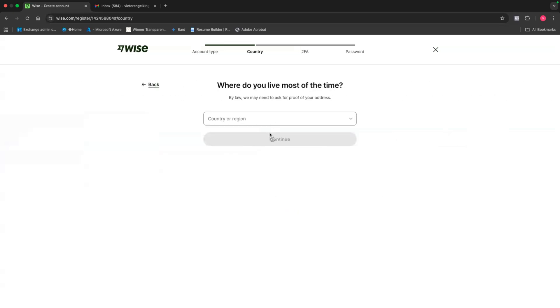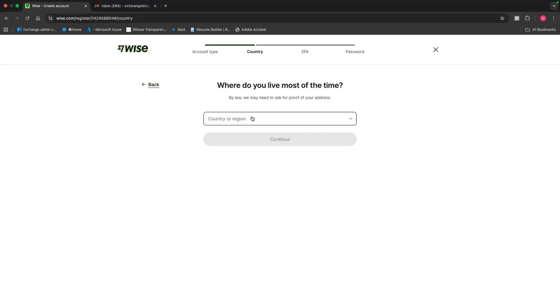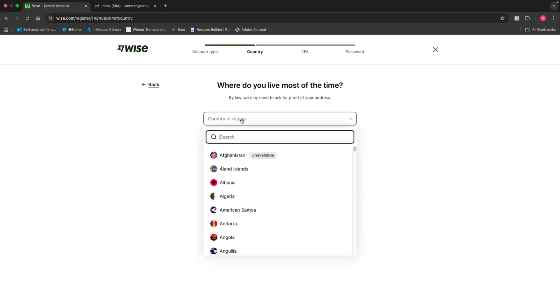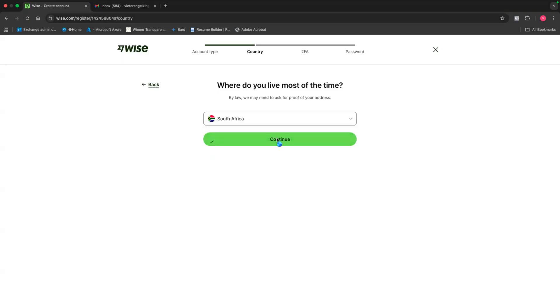Then it's going to ask me, which country or region are you living in? And this is important to note because let's just say, for example, you are born in Botswana but you're currently living in a country like Zambia. Don't put the country of your origin, but put the country where you live in because they're going to ask you for a proof of address. So in this case, I'm just going to change this and say South Africa and then click on continue.